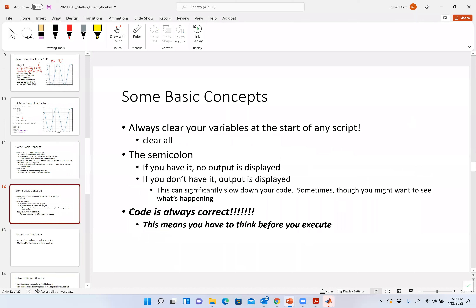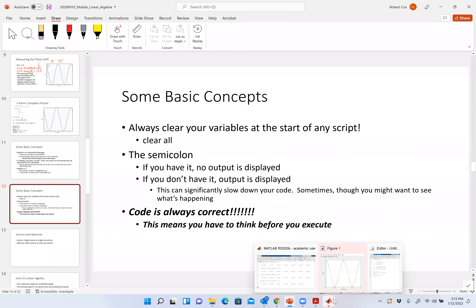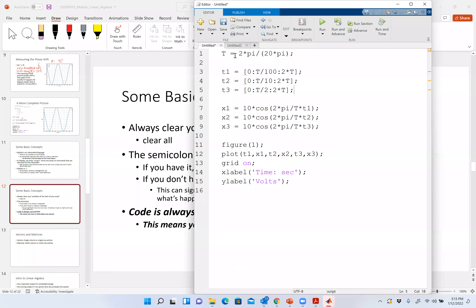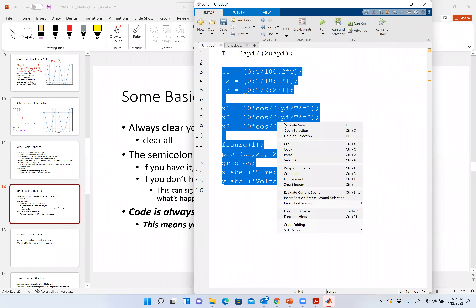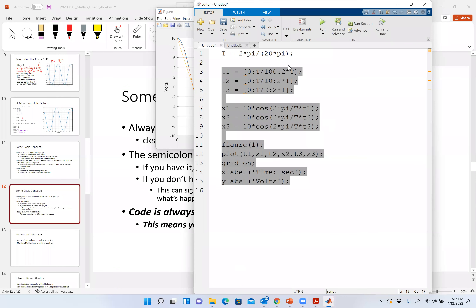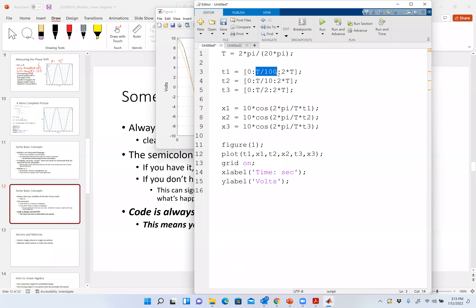Always clear your variables at the start of any script or series of commands. Why? Let's say I had defined capital T somewhere else — that could be a bad thing. It may draw something completely different than what I thought it was going to do.